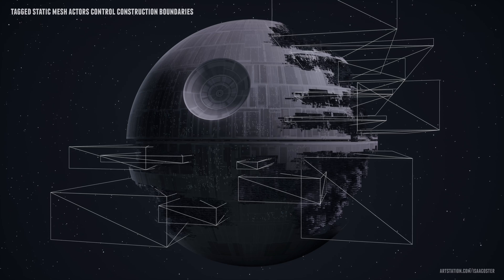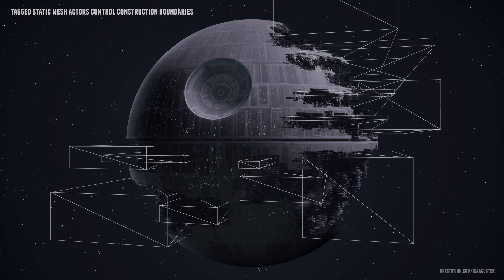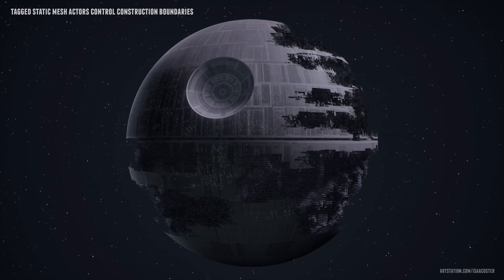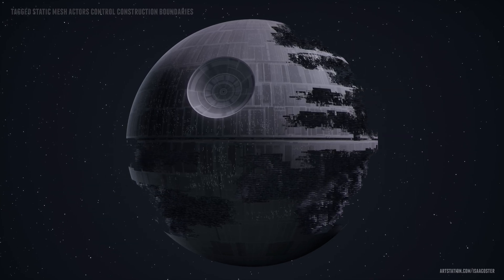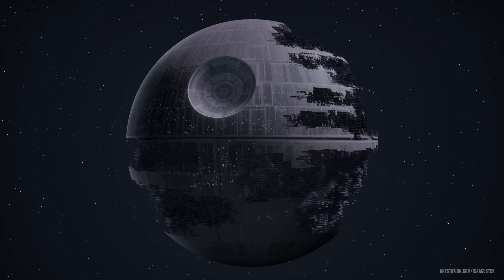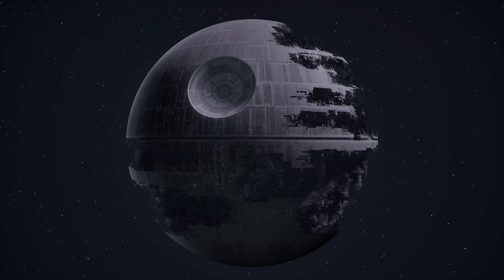An actor blueprint gathers location and scale data from the cubes and passes these arrays into its PCG component. Creating a data pipeline like this requires a little bit of setup, but it's not difficult once you understand the moving parts, so let's jump in.